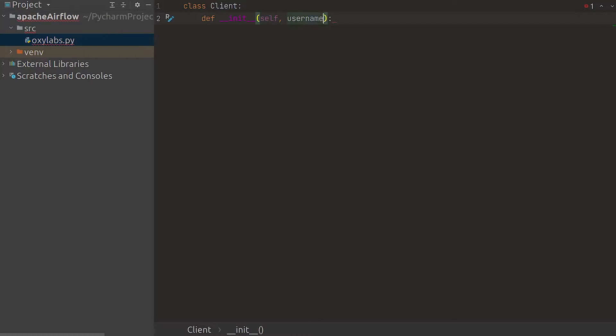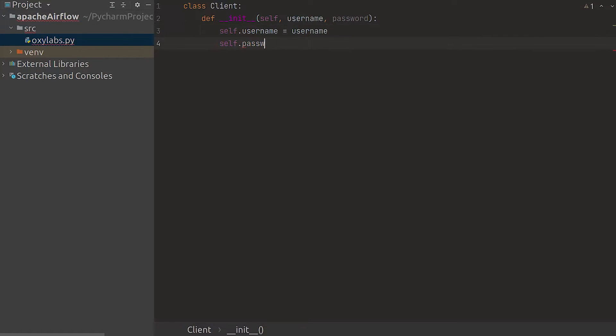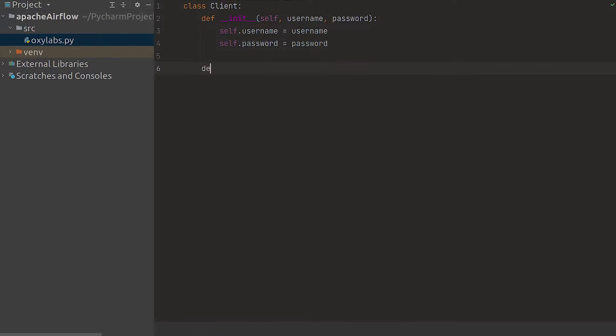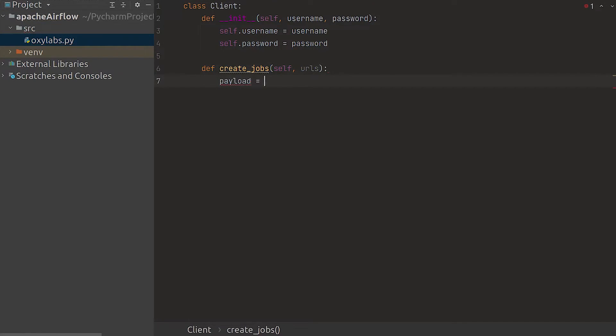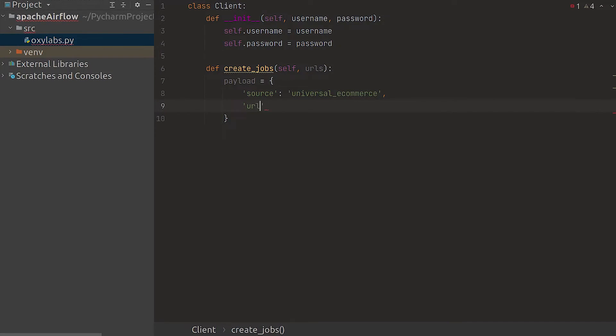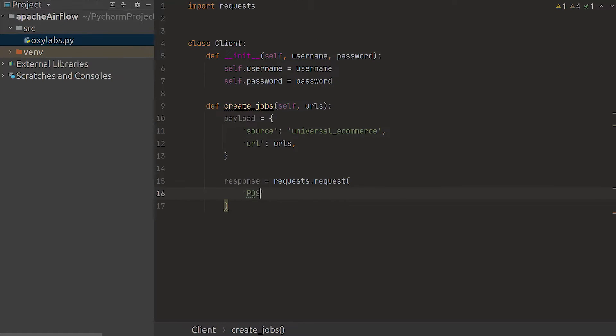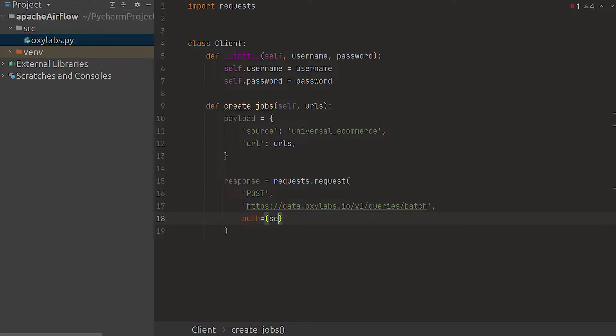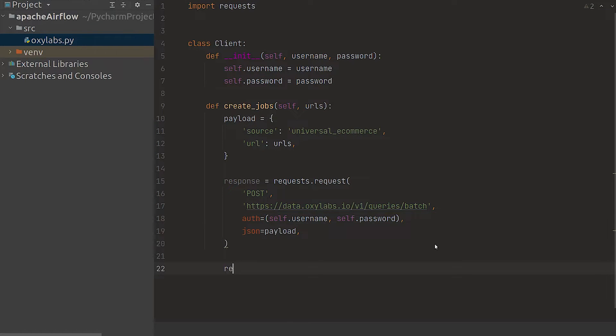First create a class that accepts your API credentials, username and password. Then create a method that submits the URLs that you want to scrape. The endpoint accepts two parameters in JSON format. Source, the universal_ecommerce parameter indicates we're using the tools specifically designed to scrape ecommerce websites. And URL, a list of URLs for scraping.